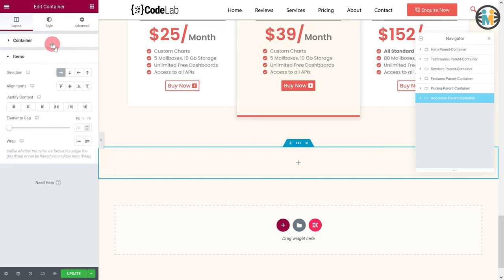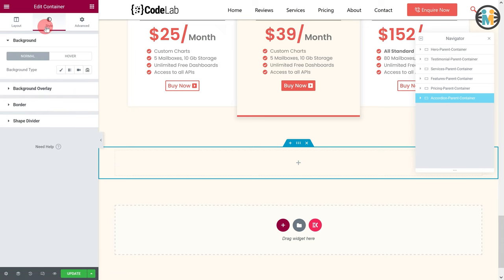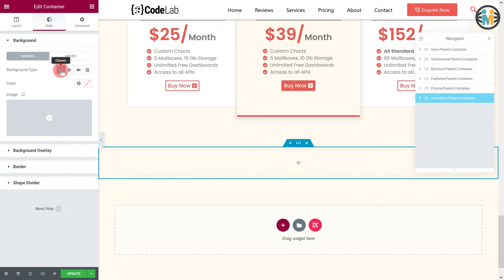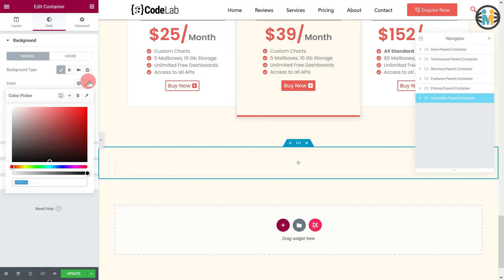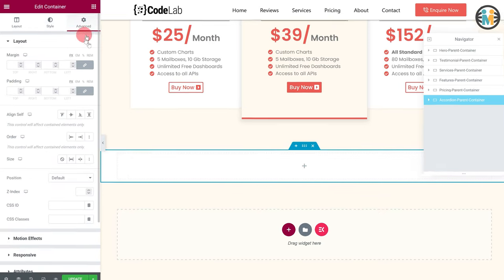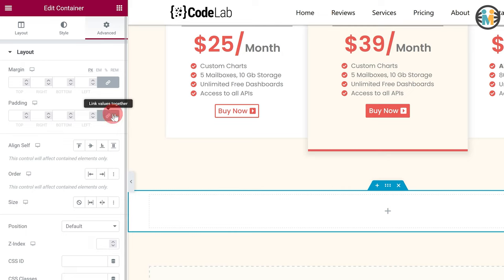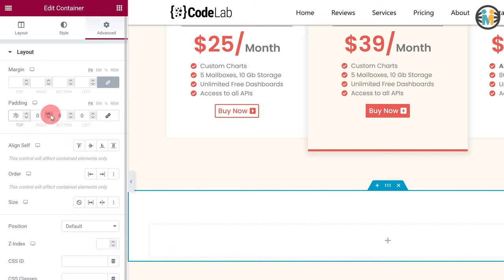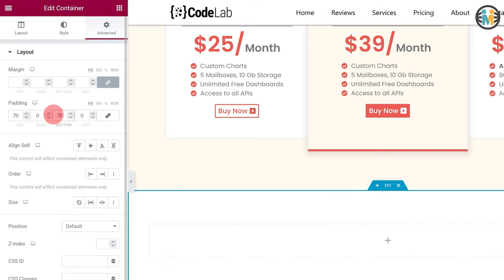After that, switch to the Style tab and set the Background Color. Next, switch to the Advanced tab and set the Top Bottom Padding to 70 pixels, and the Left and Right Padding to 50 pixels.